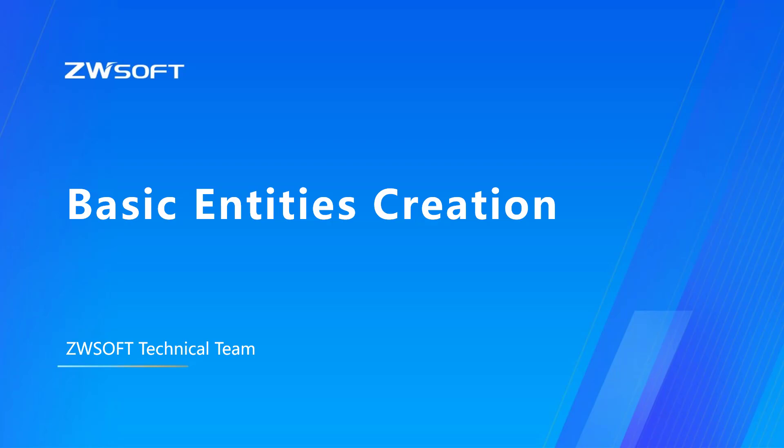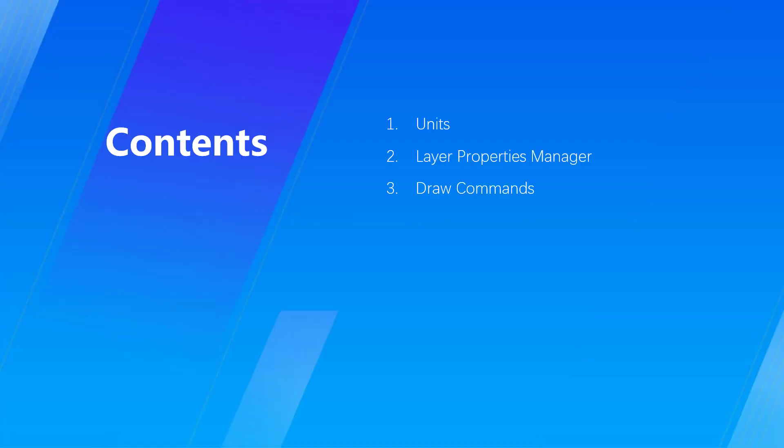Hello everyone, this is Roger. In this video, we will go through basic entities creation in ZWCAD, in which I will introduce units, layer properties manager, and draw commands.